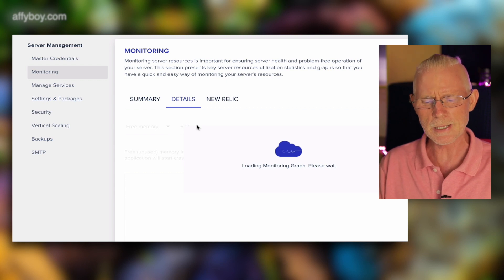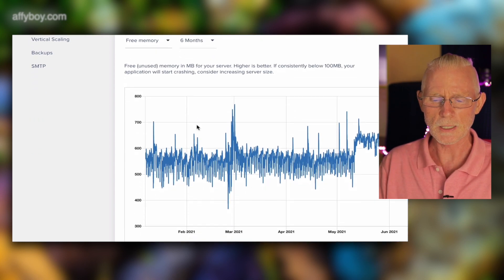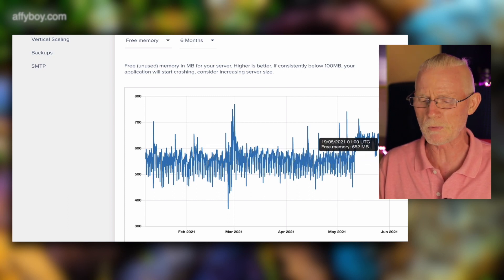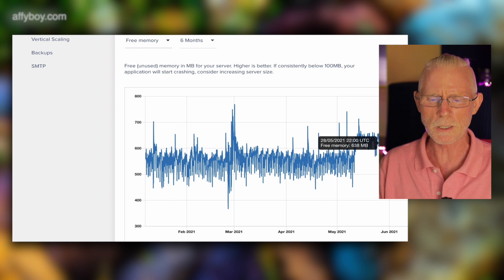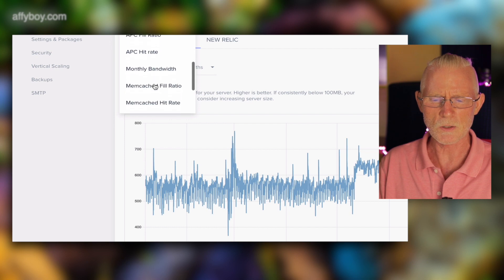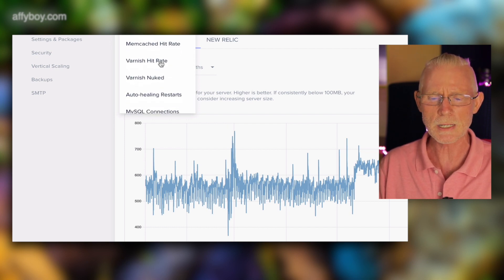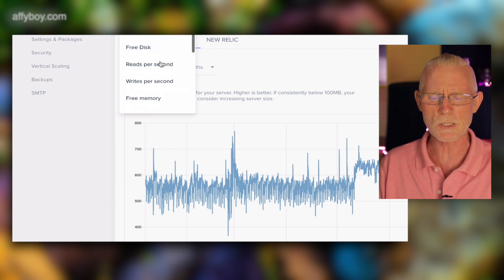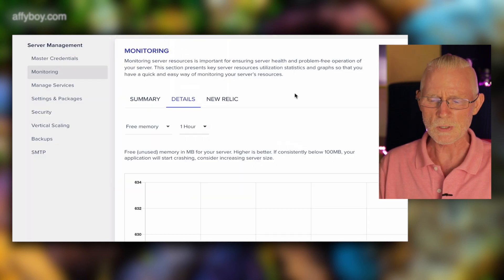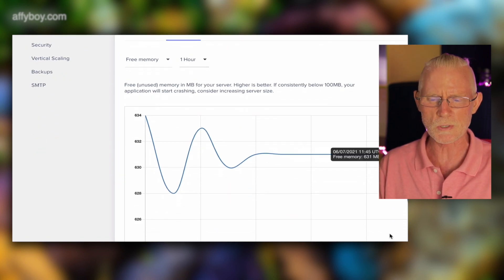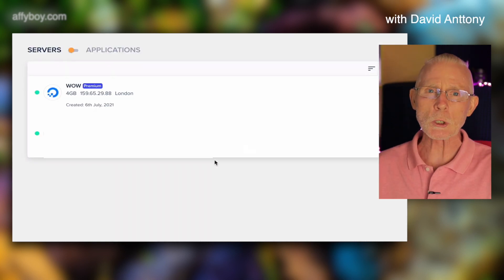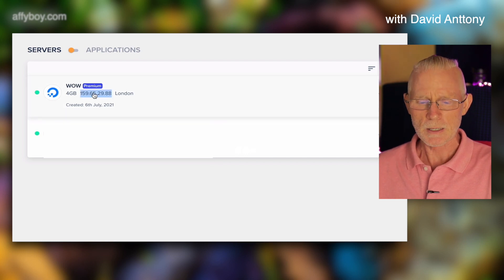The top two options let you choose the metric and the time period. If you scroll down to the bottom you get a six-month time period. These are inverted graphs — it shows the percentage of free resources, shown in brackets as 'not used' — so don't get caught out by that. This is the free memory and free CPU.